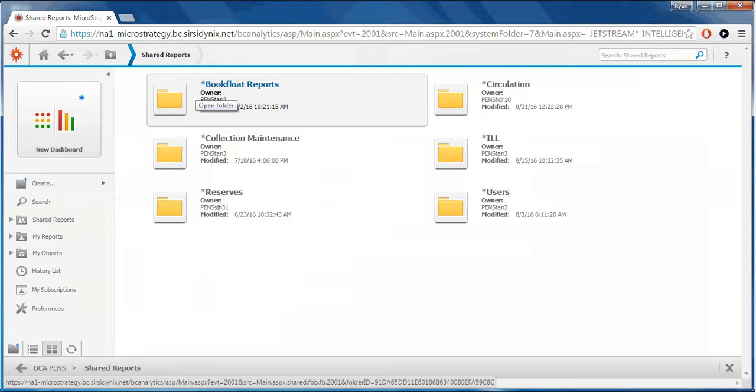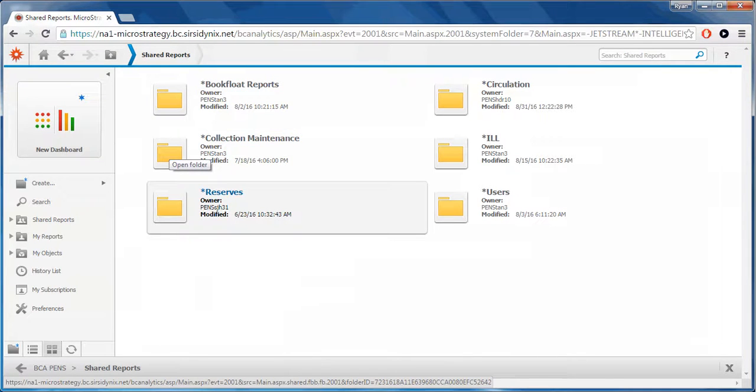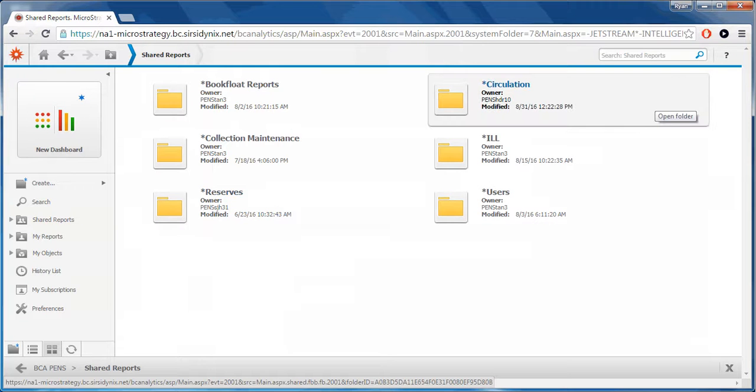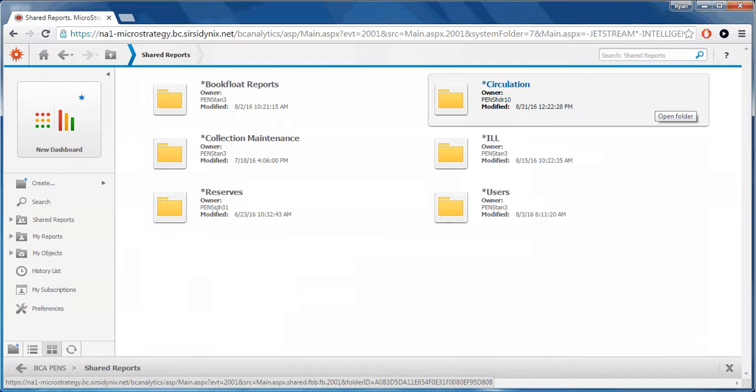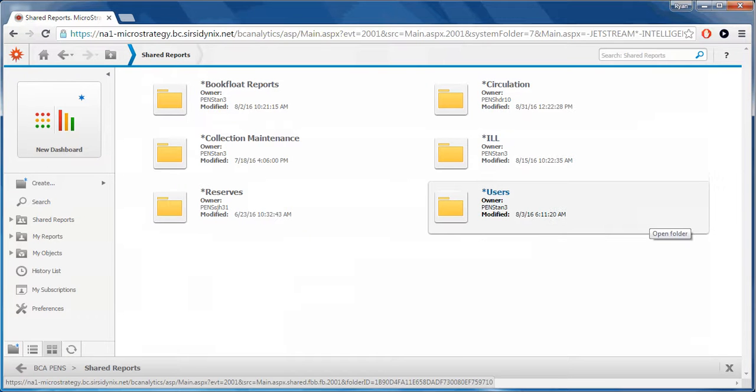Book Flow Reports, Collection Maintenance, Reserves, Circulation, ILL, and Users.